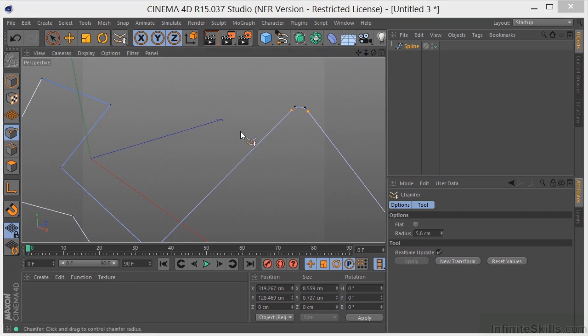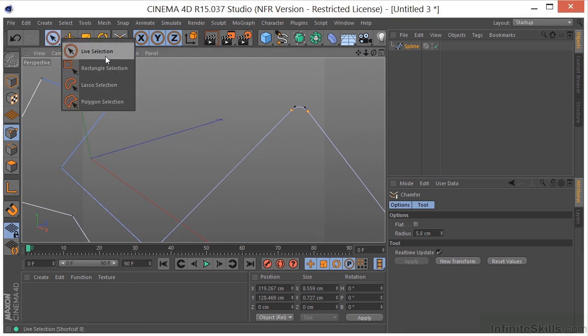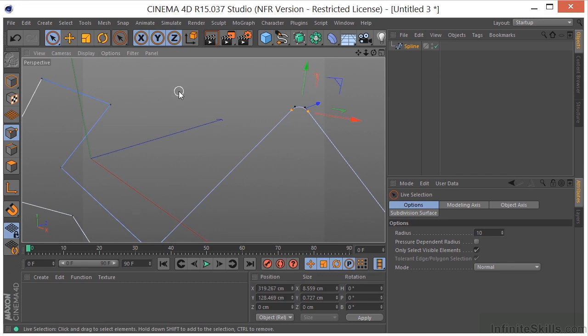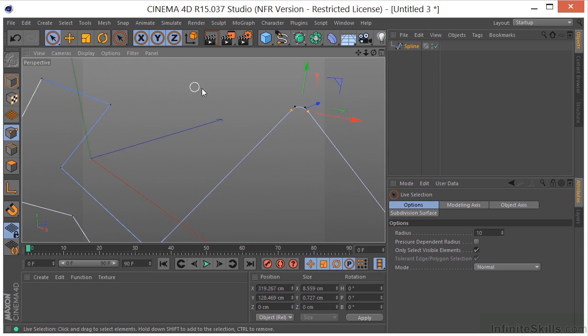Okay, so working with points here in Cinema 4D is pretty straightforward. You just select the point and then use whatever transform tool that you need to use to modify the point.